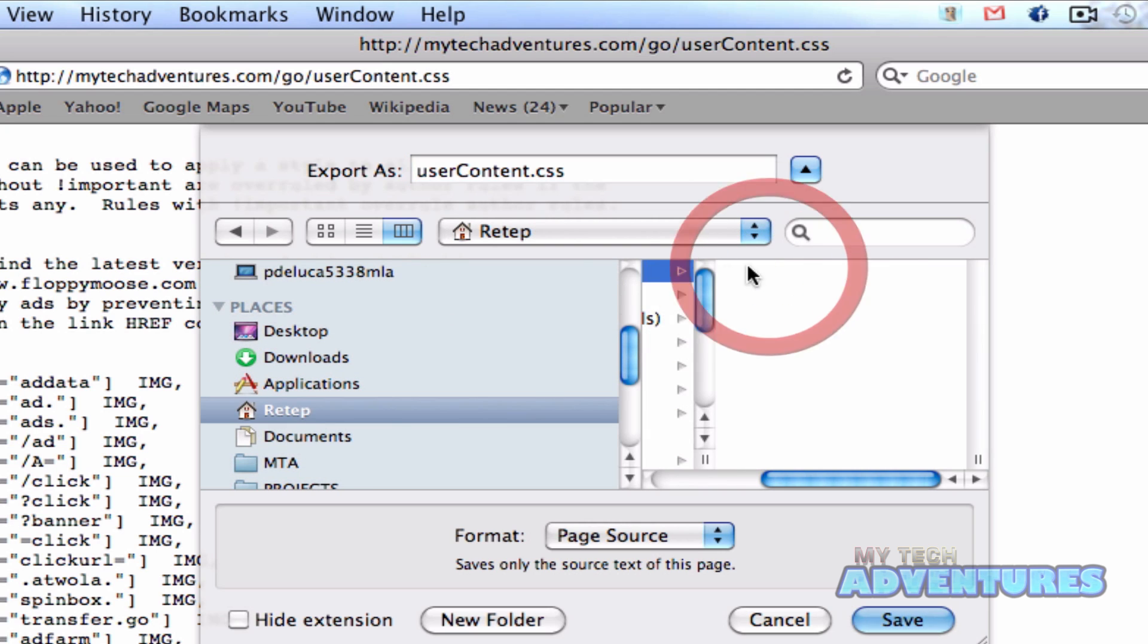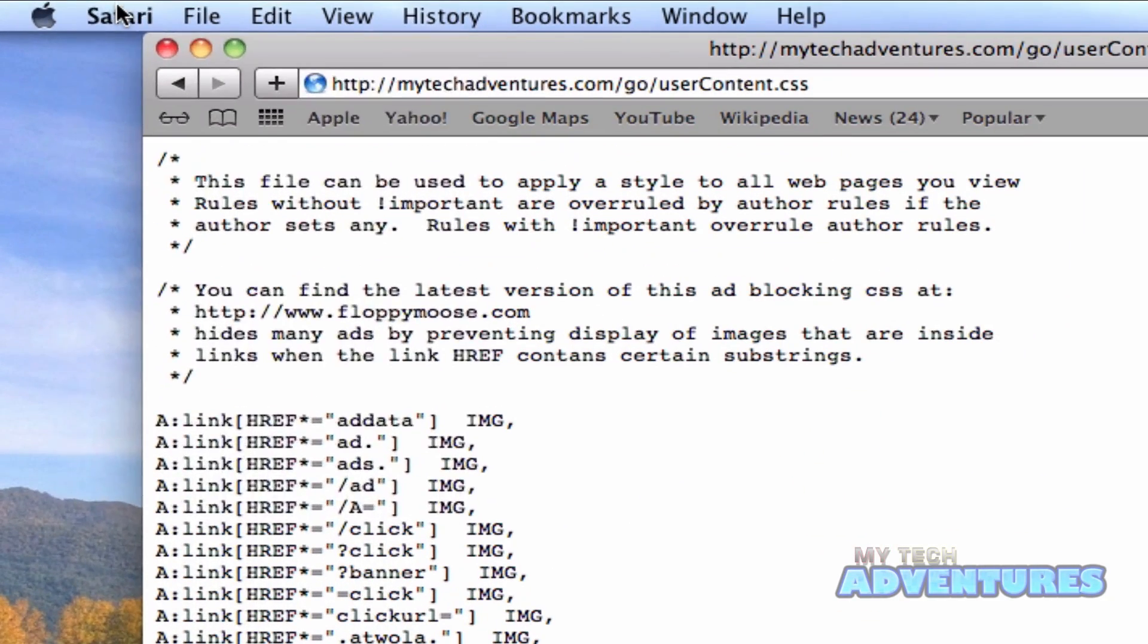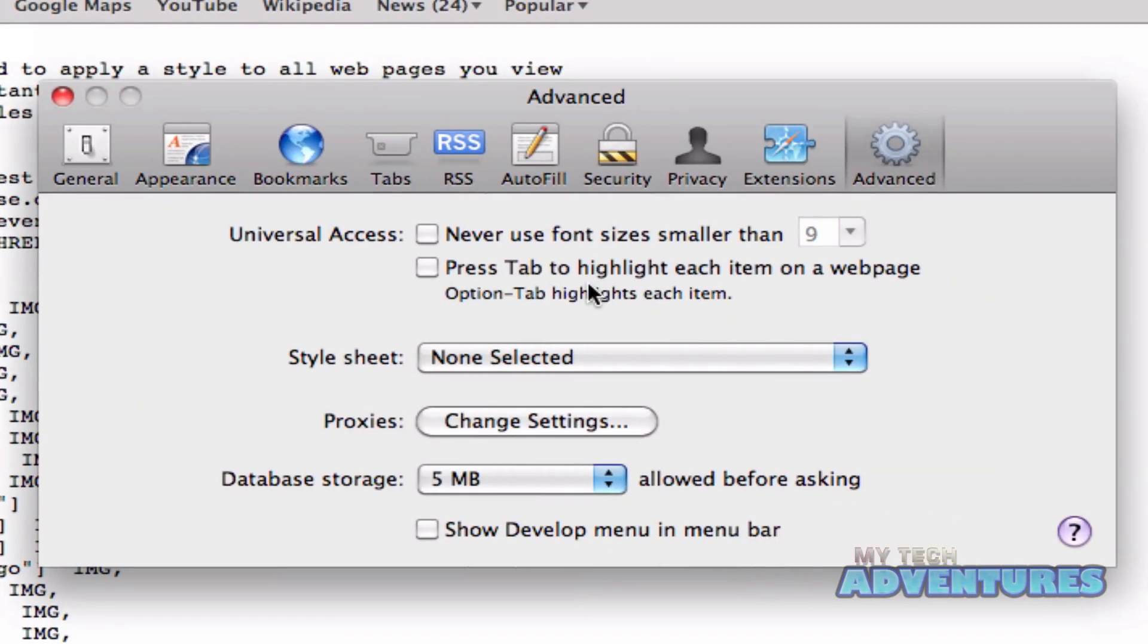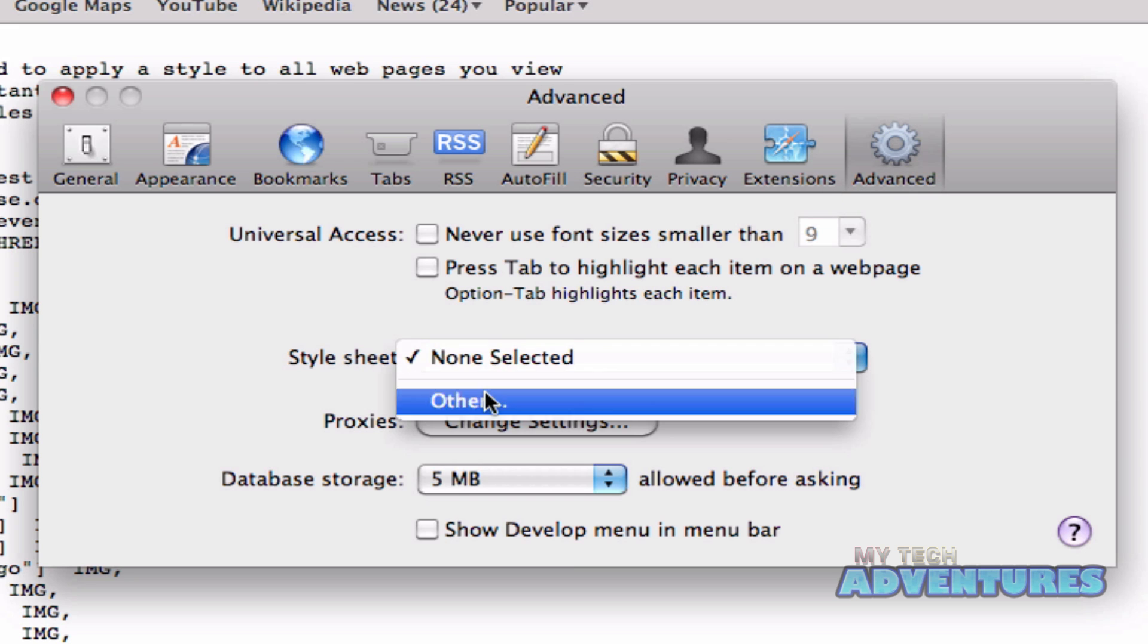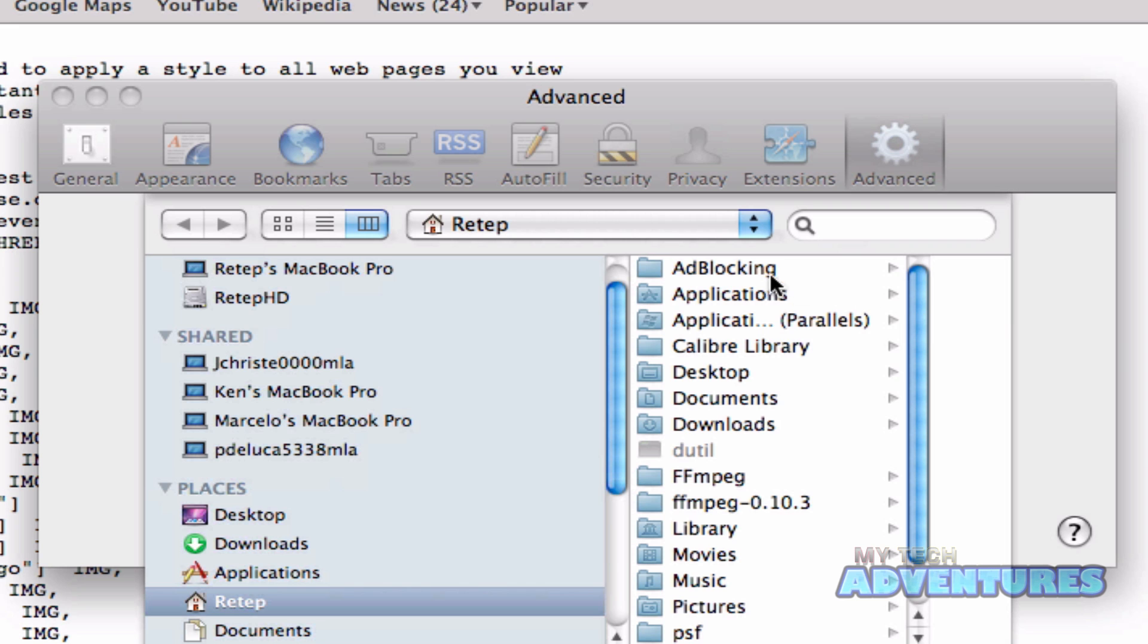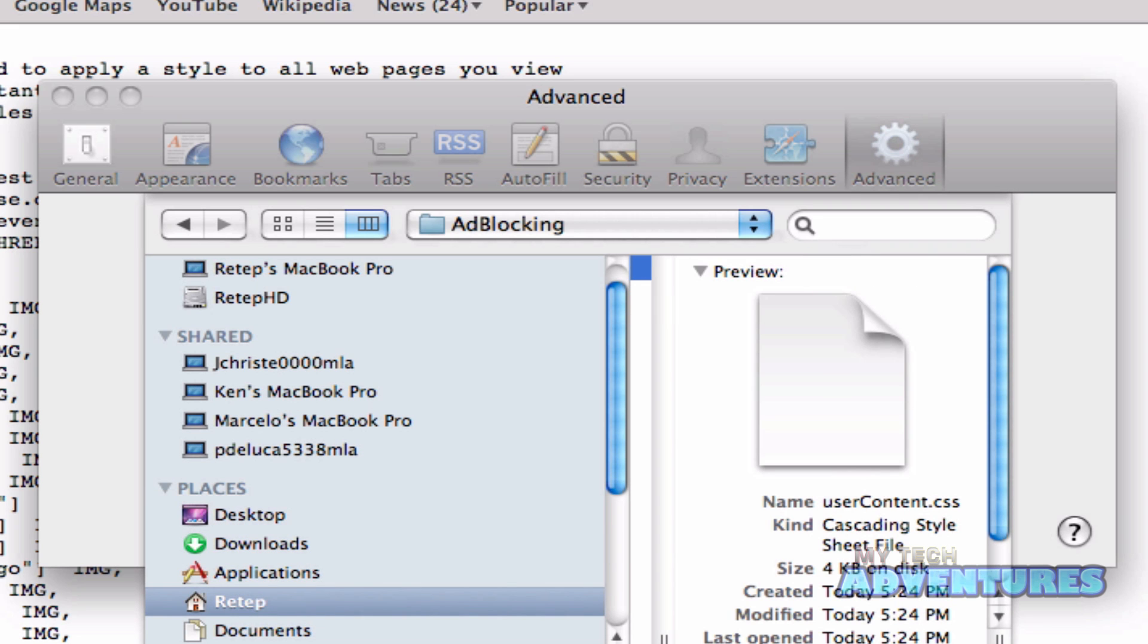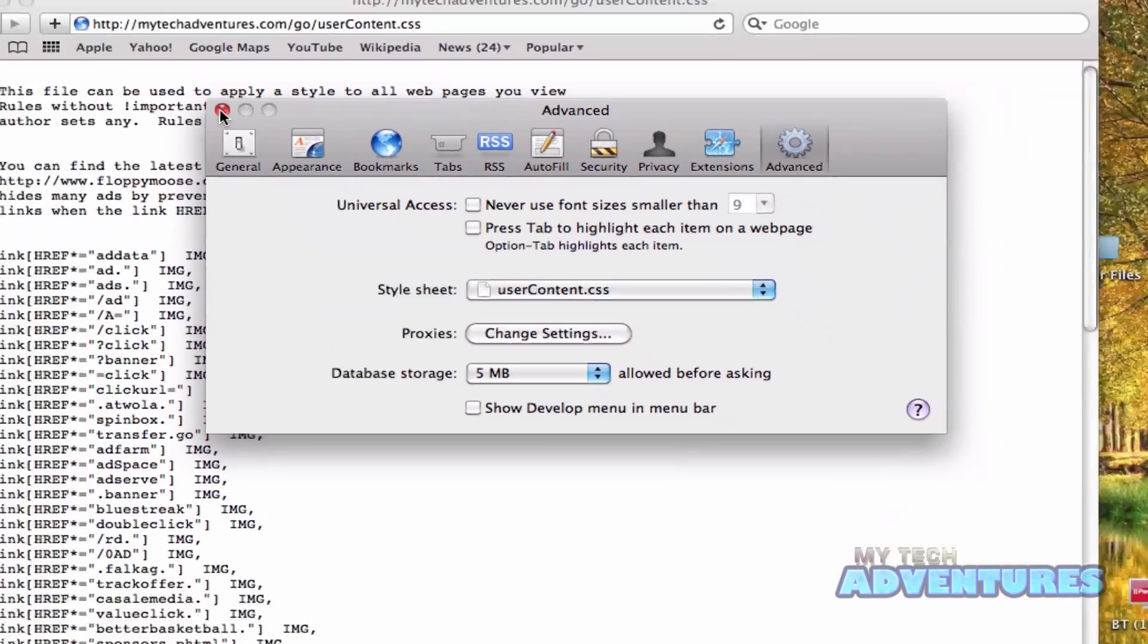So I have a folder here in my home folder called ad blocking. I'm going to save it there. And the next step is to go into the preferences in Safari. Go to the advanced tab and under style sheet, go ahead and click other. Now navigate to the file that you just saved and use that file as your style sheet.